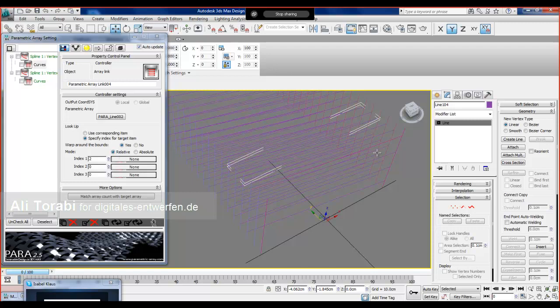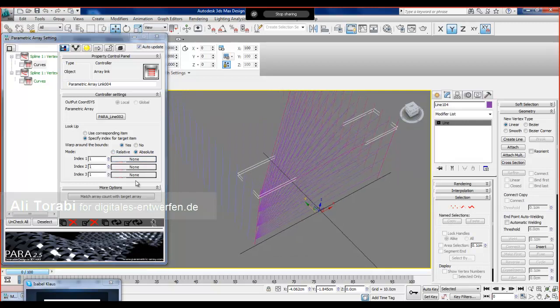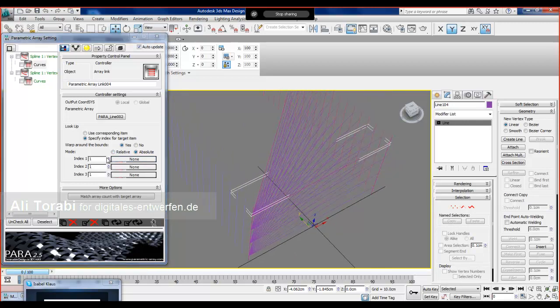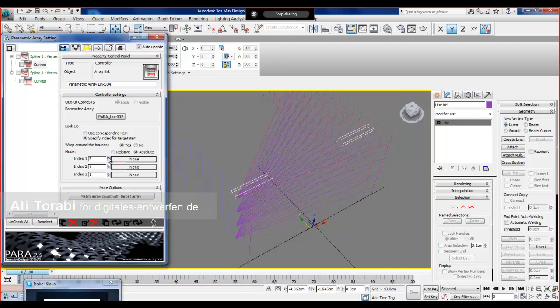Or you can use the absolute value. The absolute means whatever is here, the parametric array tries to find that particular index in target array. In my case now it's one, and I can change it like that. From the curve controller you can change these local offset too.